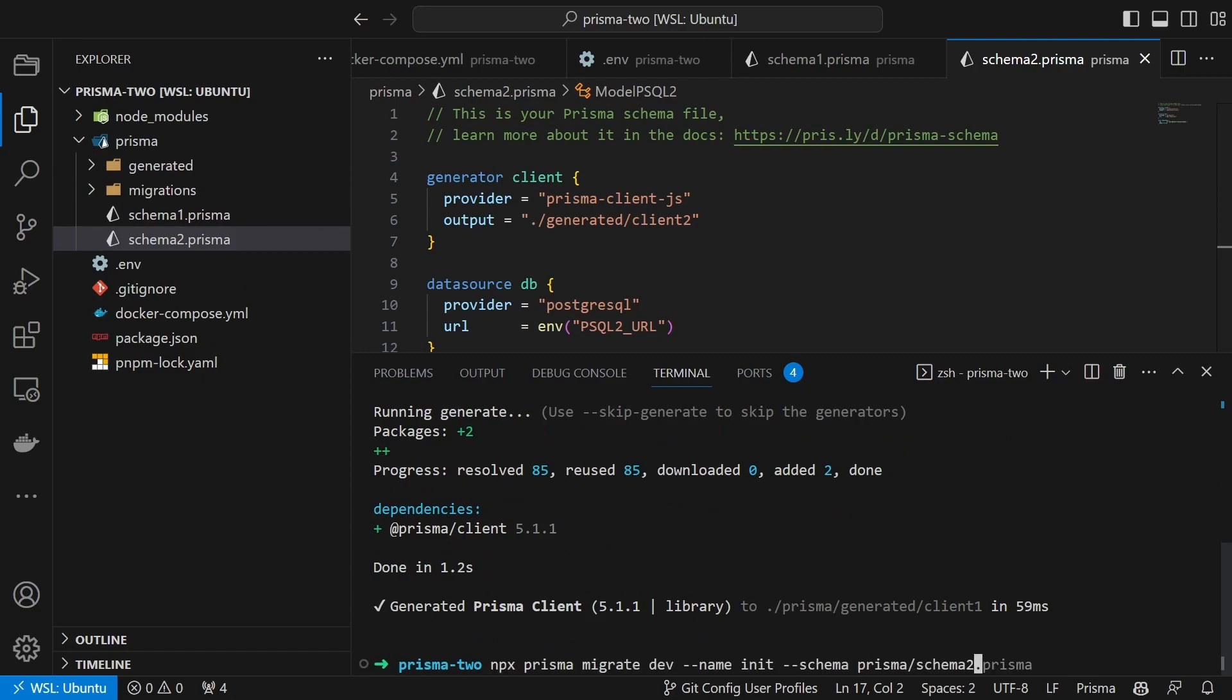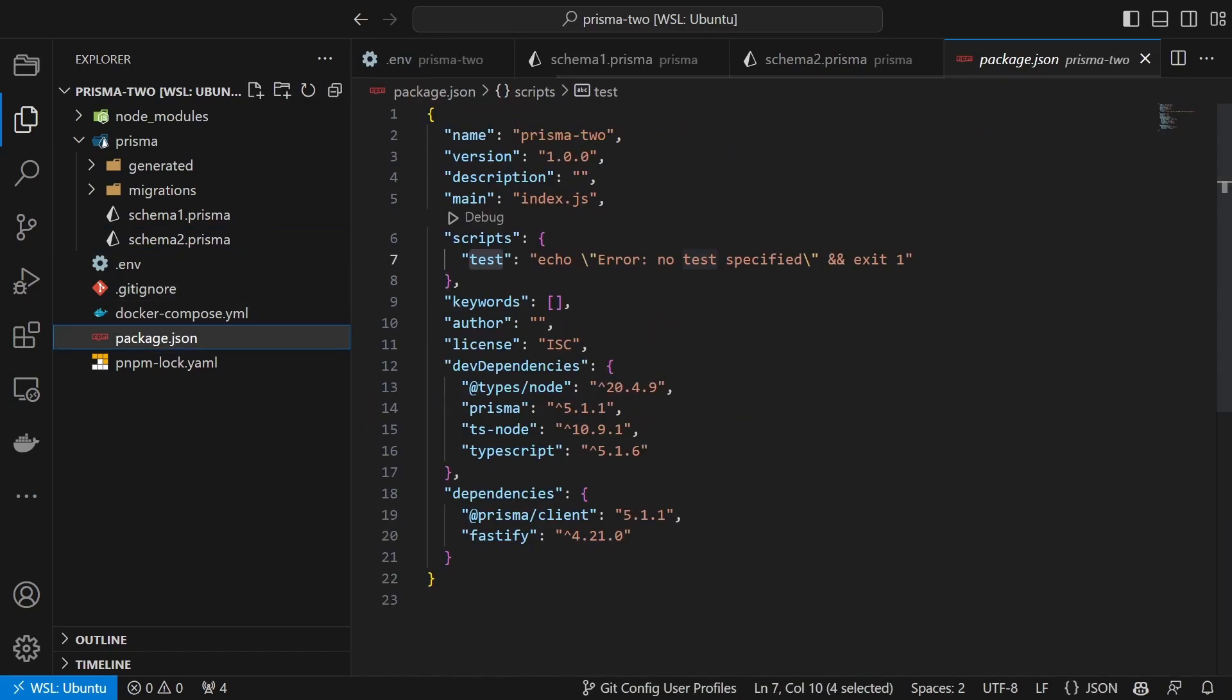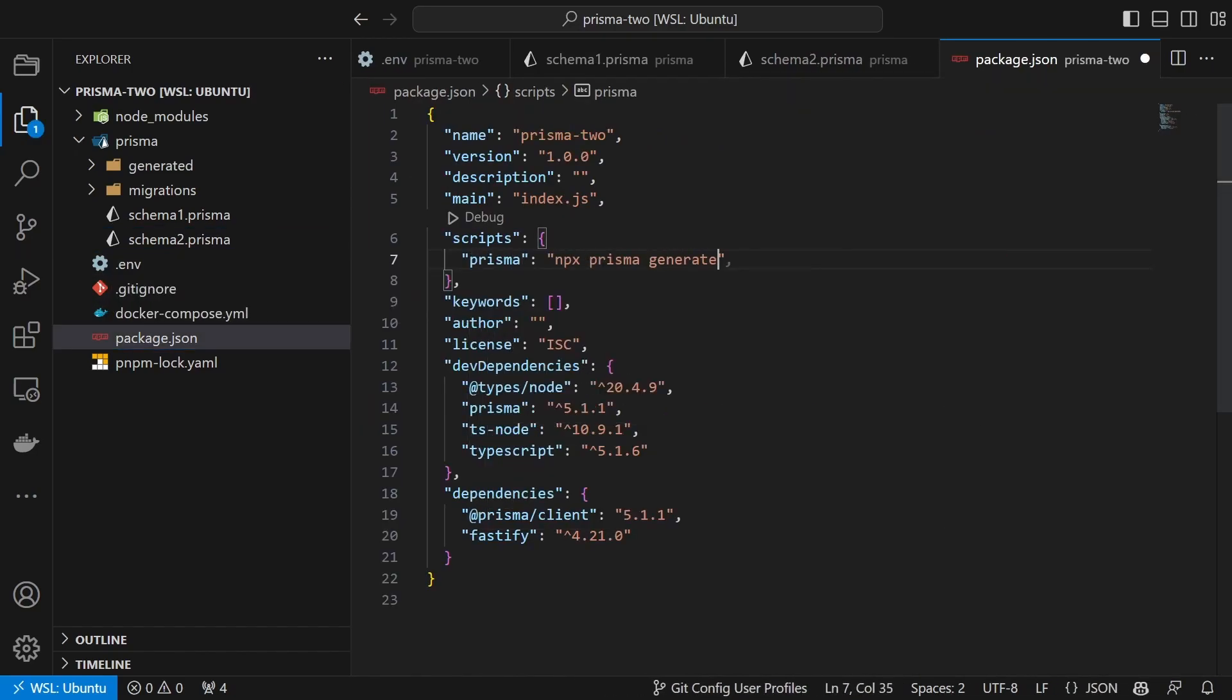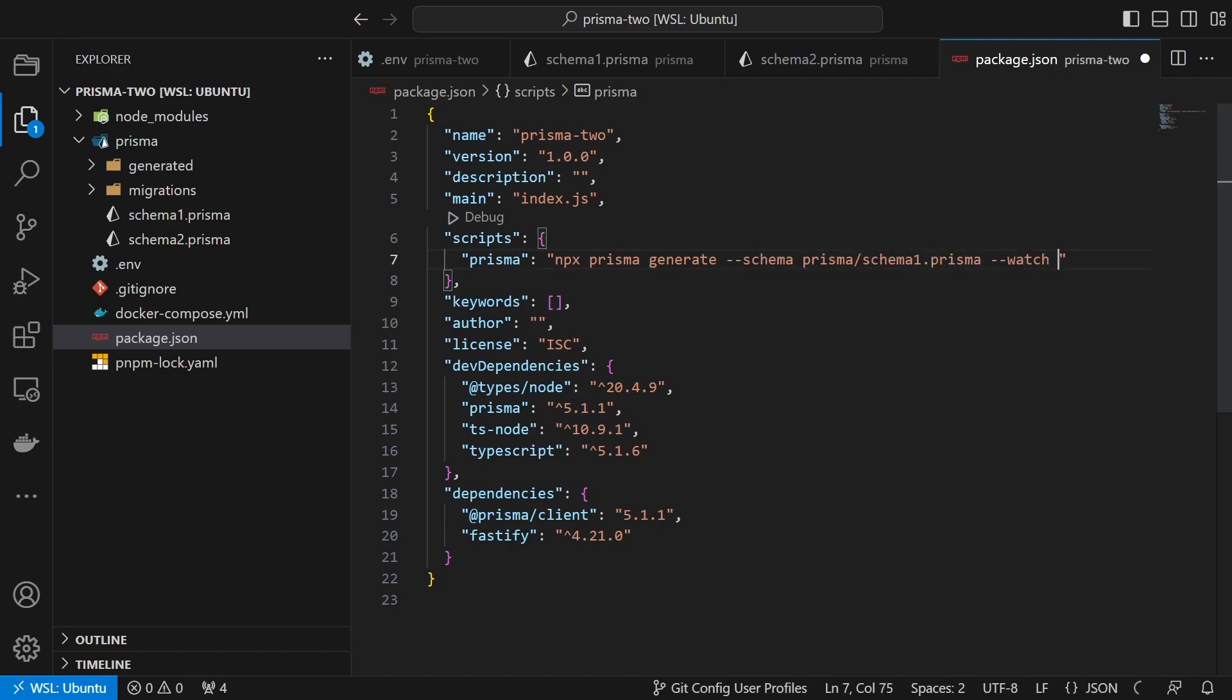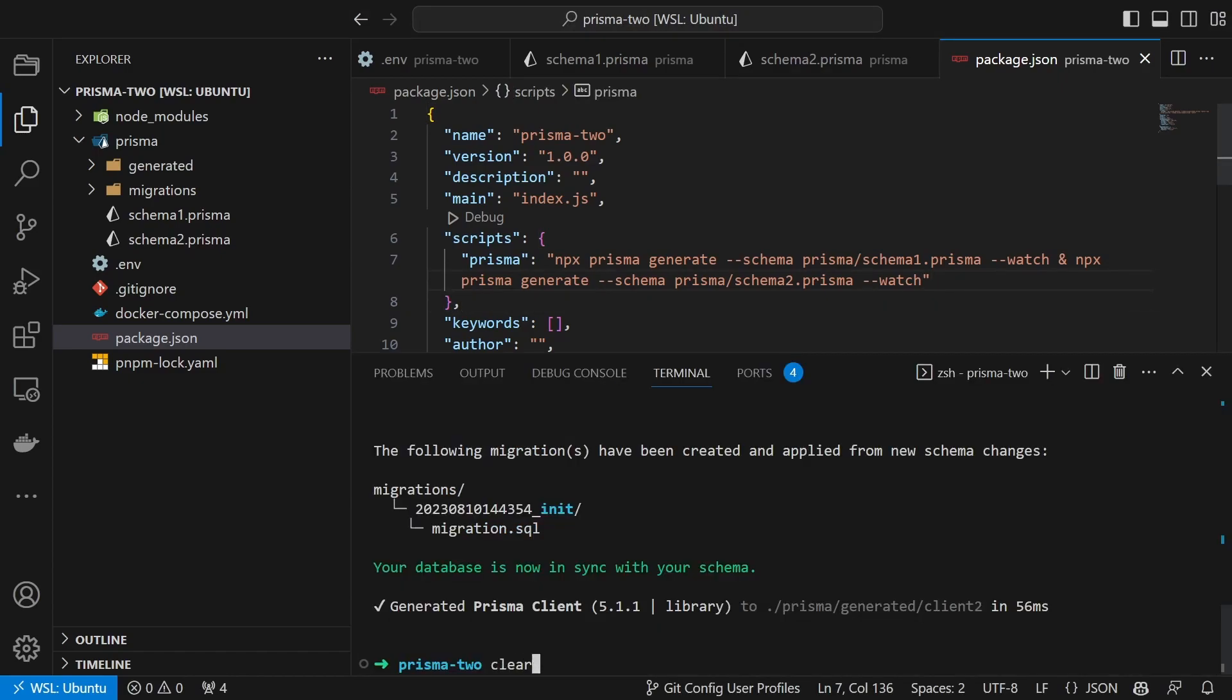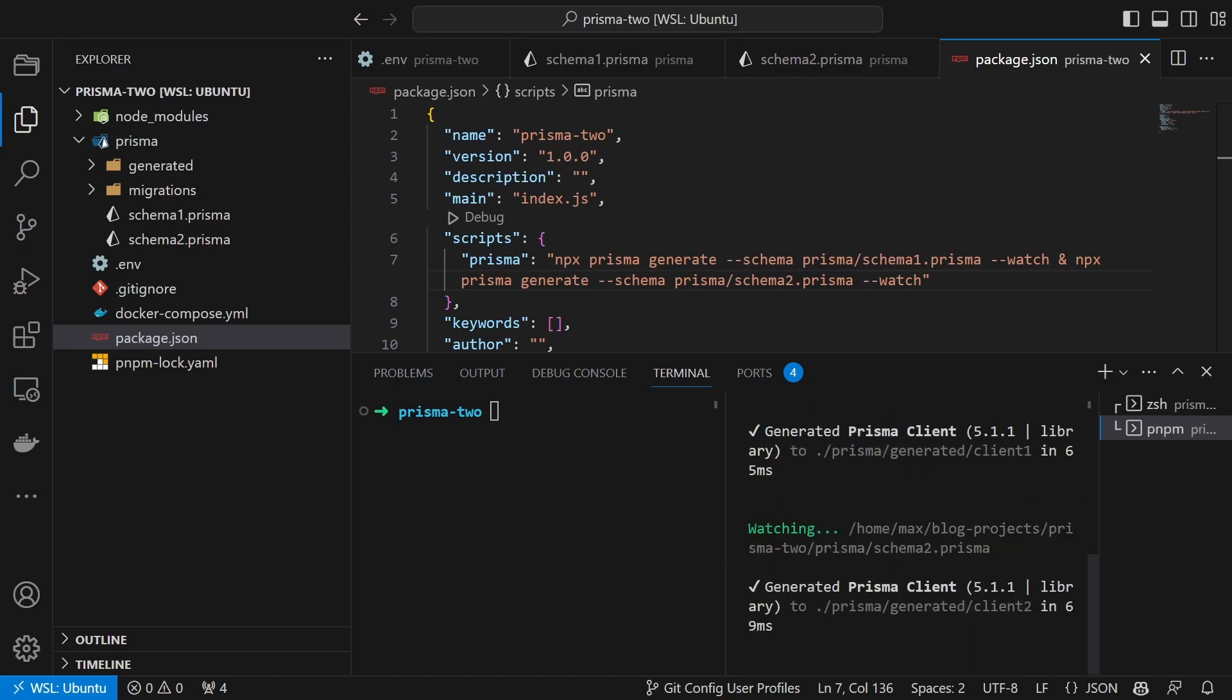Sadly our clients will not be generated automatically. For this we will create a new script inside the package.json and call it Prisma. The script will execute the following command. We then run it in the terminal using pnpm run Prisma.